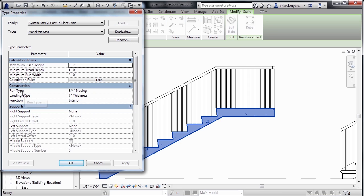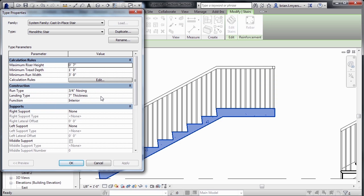It also has the same kind of properties related to the run type, which is the nosing information, as well as the landing information. All that can be adjusted here inside of the monolithic stair. I'll click on OK to that,